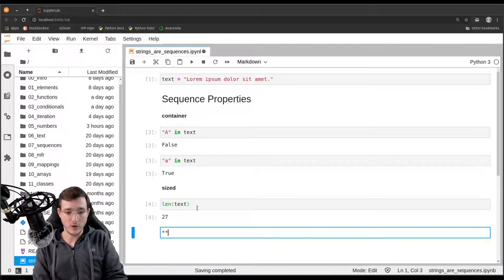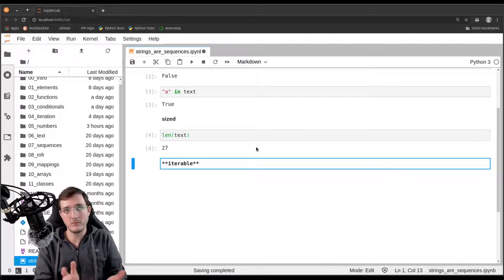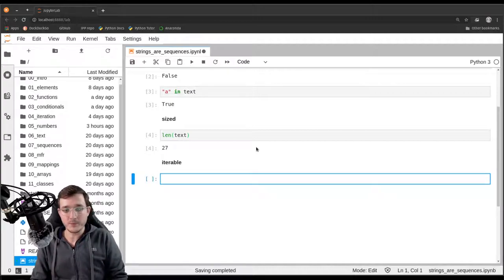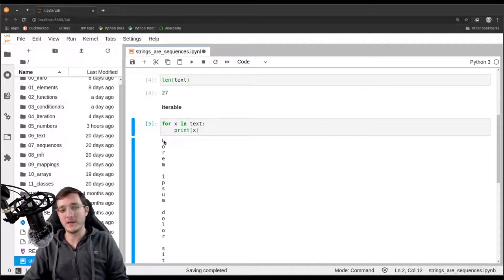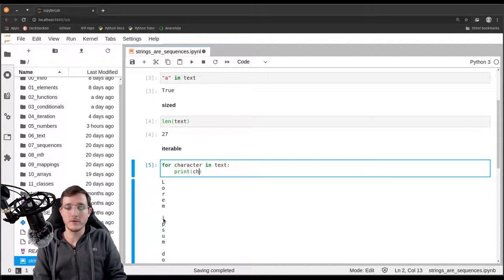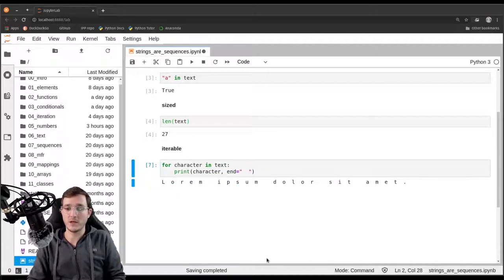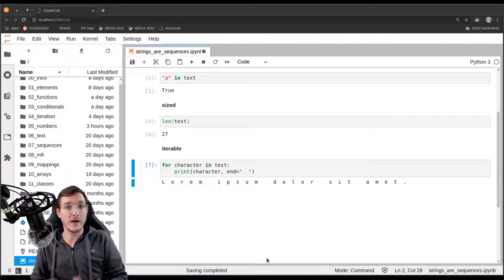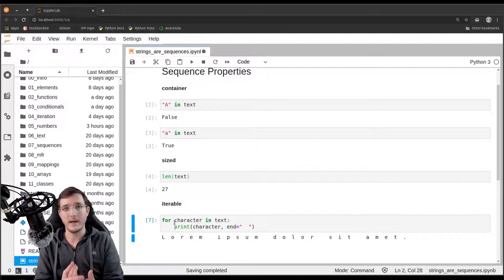The third property is the iterable property — the property that tells us we can loop over an object. In many previous videos, we always looped over a list object. However, we could also loop over the text object. So let's say 'for character in text: print(character)'. We see that we get each letter printed one at a time. Let's also end the line with an empty space instead of a newline character. Now we print out 'lorem ipsum' and so on, with a space in between. So string objects are iterable. These three properties — container, sized, and iterable — whenever they apply to an object simultaneously, we call it a collection.